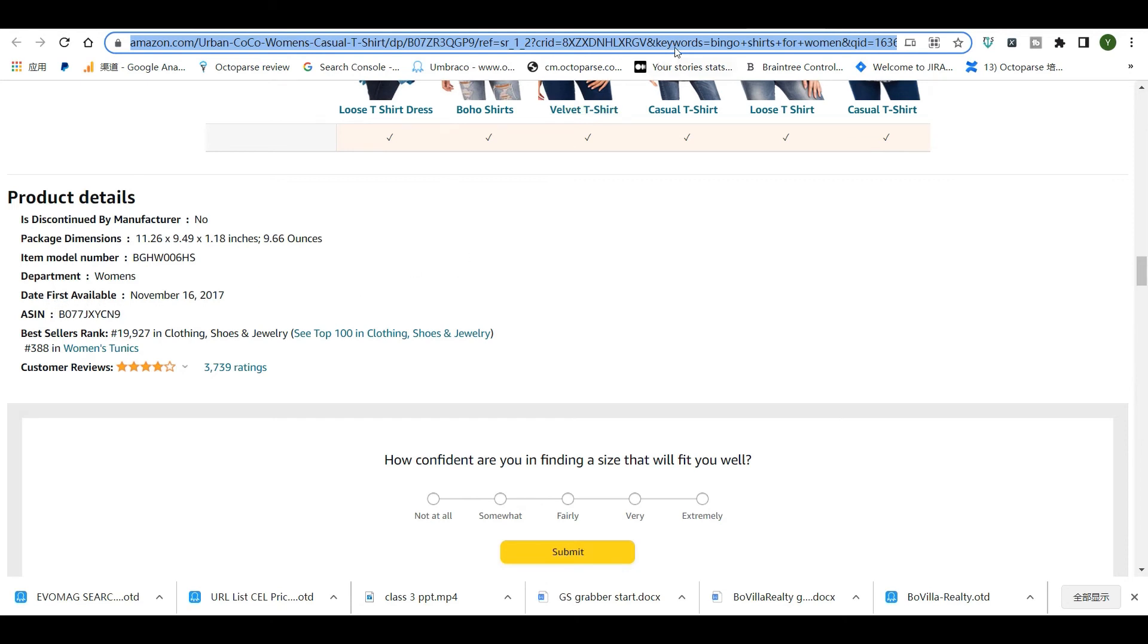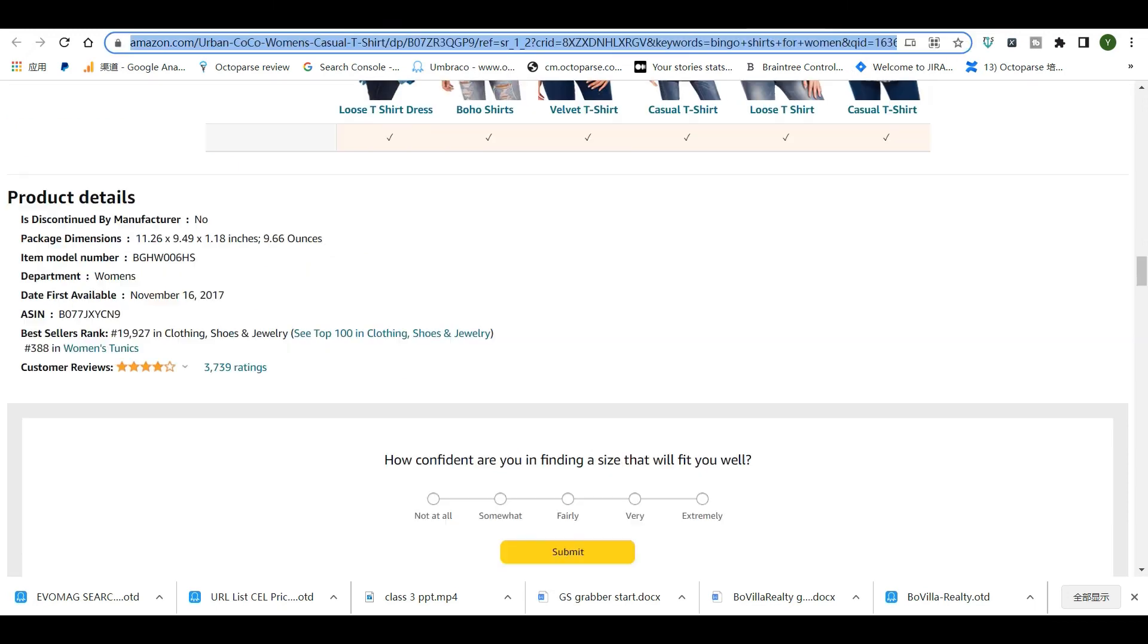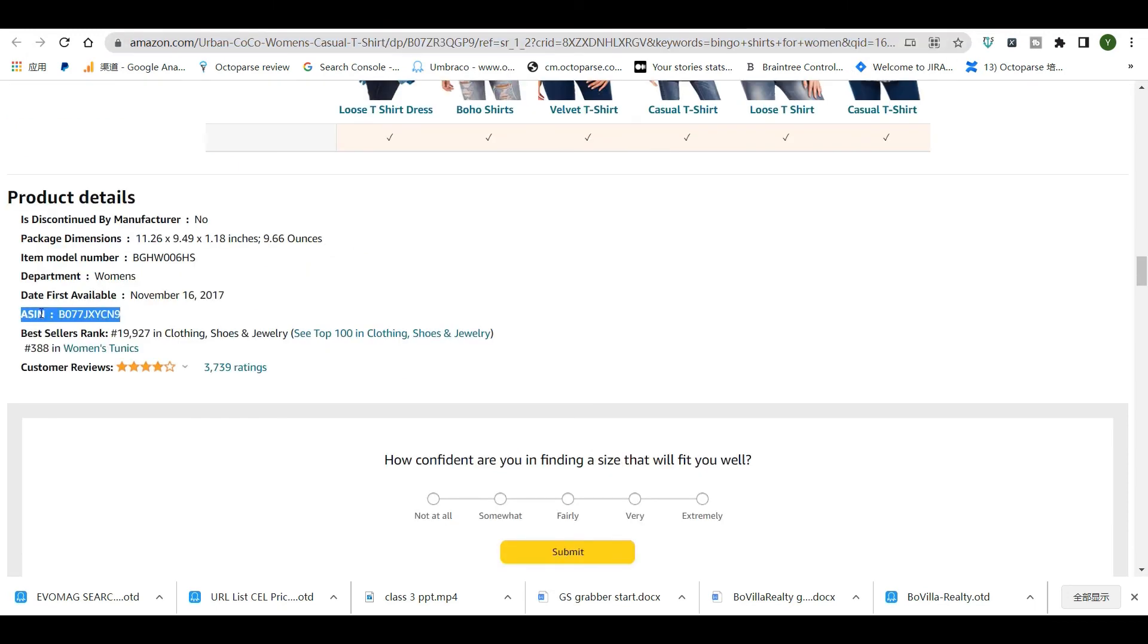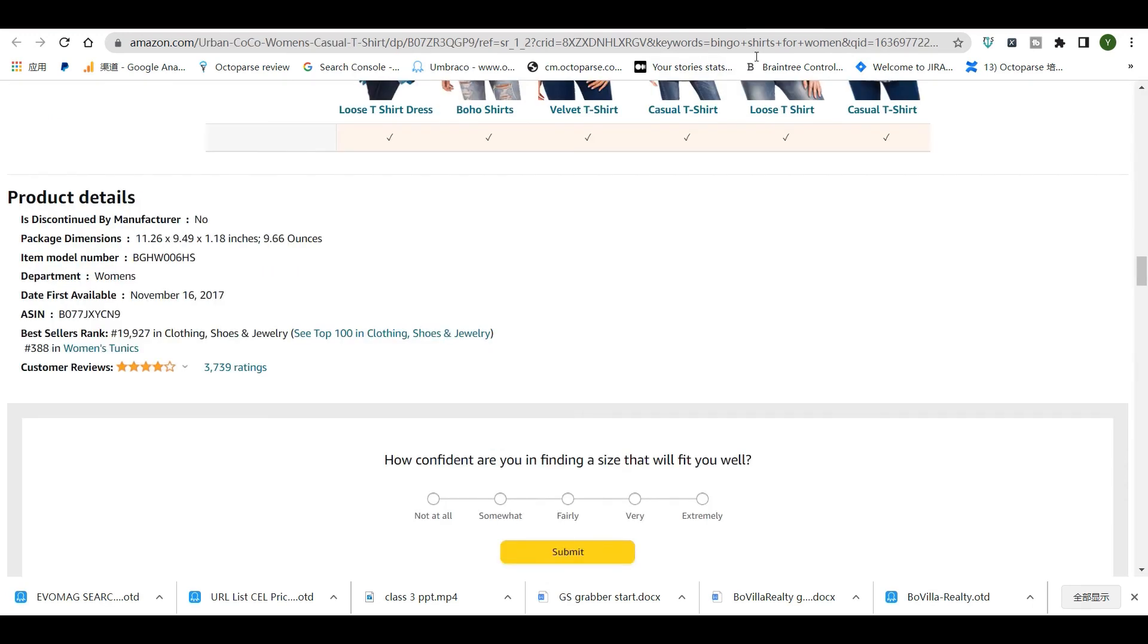So you can see that the ASIN is in line 7 on this product page. But it is in line 6 on this page. So if we take the ASIN data field from this web page, the XPath generated might not work for this page.